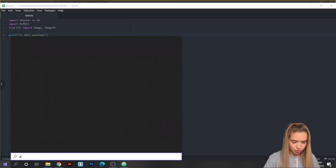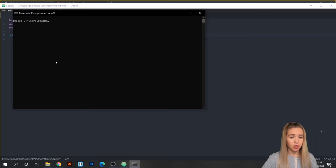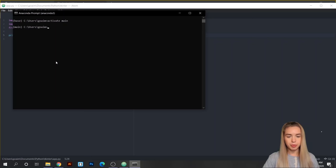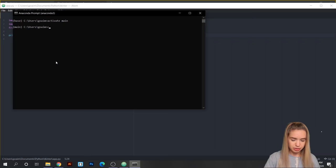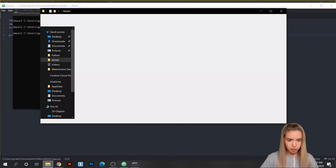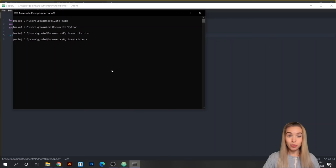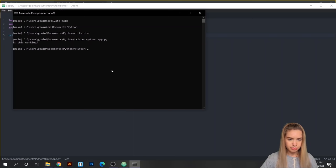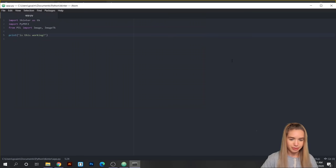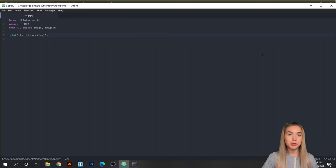Let's open our terminal — in my case that's Anaconda, so I'll activate my environment with 'activate main'. The next step is relevant to all terminals: we navigate to the folder where we saved our Python file using cd. In my case that's Documents > Python > kinter. Once in the desired folder, type python app.py and hit enter. We can see our print statement in the terminal, which means our file is working.